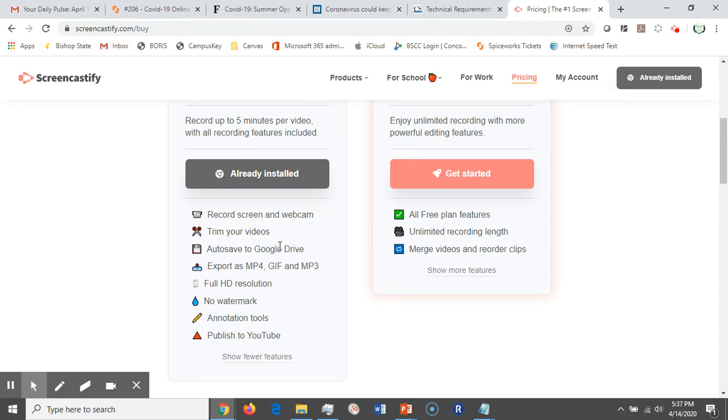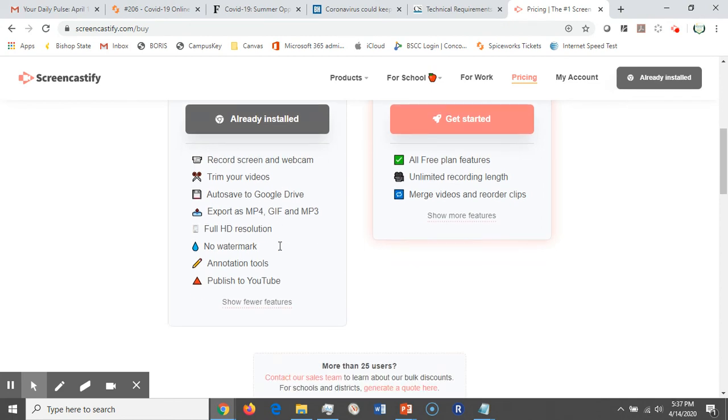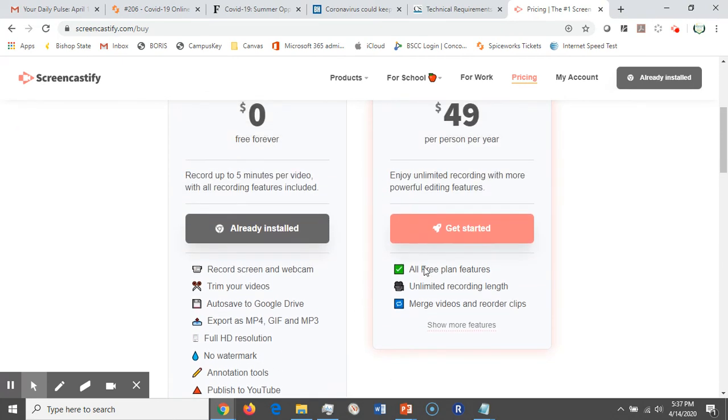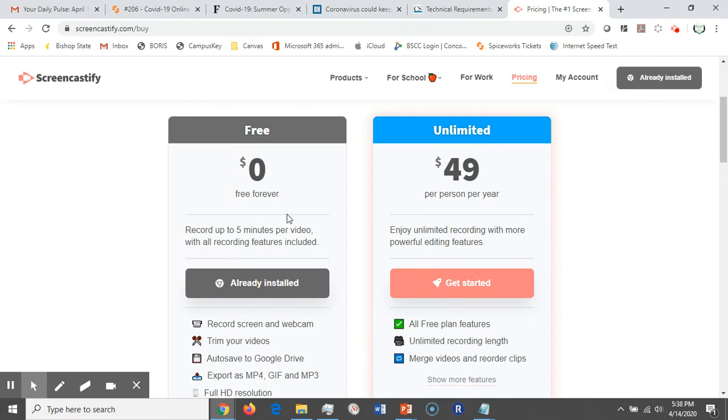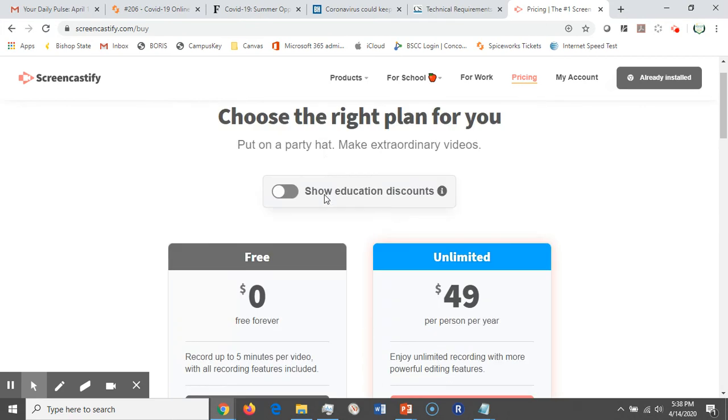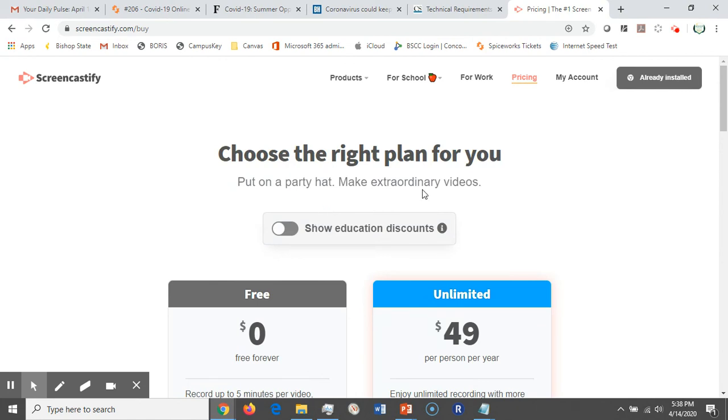You do have to have a Google-powered email to utilize this product, which of course your Bishop State email is Google-powered. You can publish to YouTube as well, and it includes built-in annotation tools. So very powerful tool, just limited to five minutes. Of course you have the option to upgrade if you so desire. I like this tool—I think it's very useful if you're doing quick videos five minutes or less. You can easily upload these to your YouTube account, to your Canvas shell, or what have you.